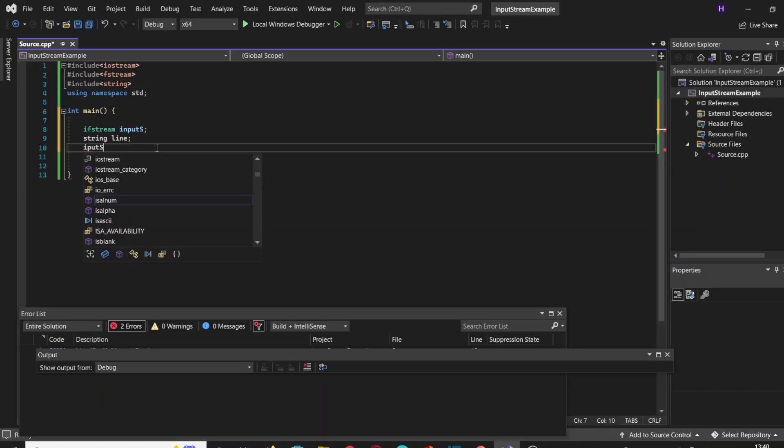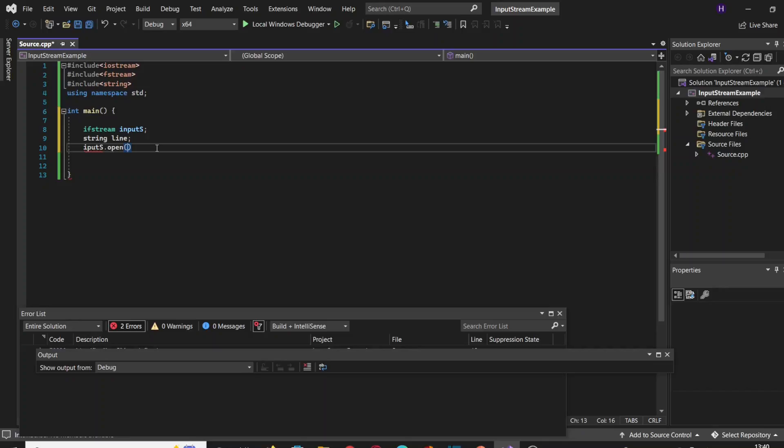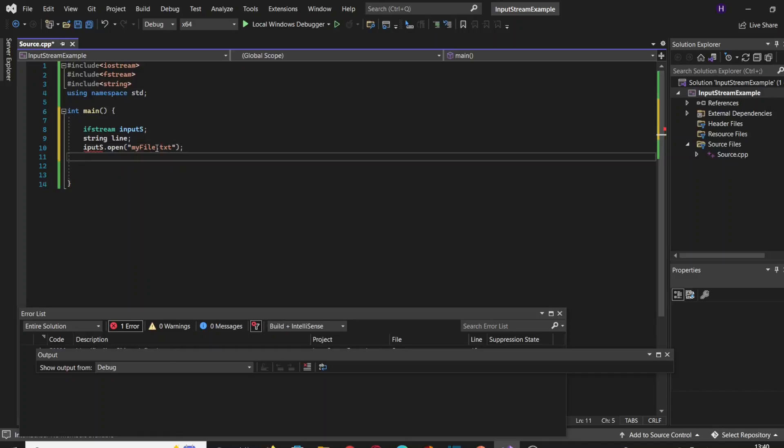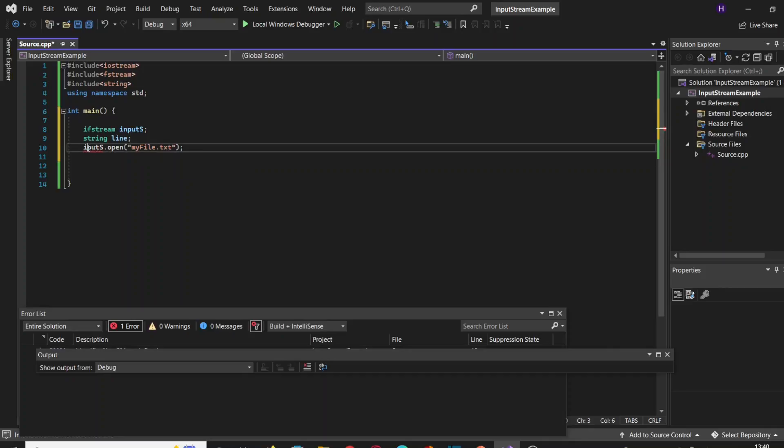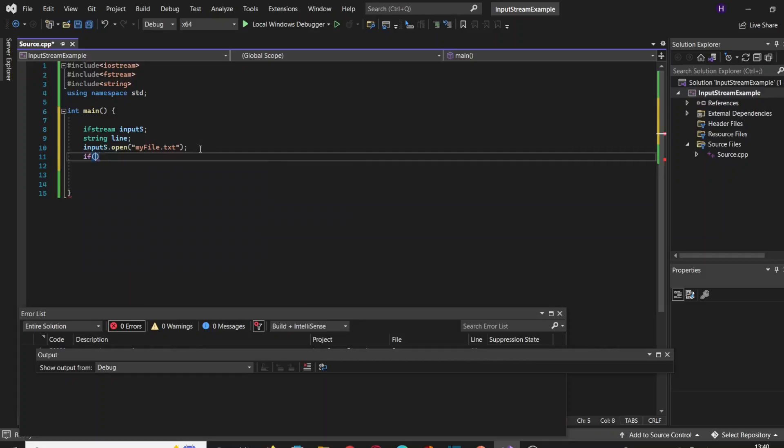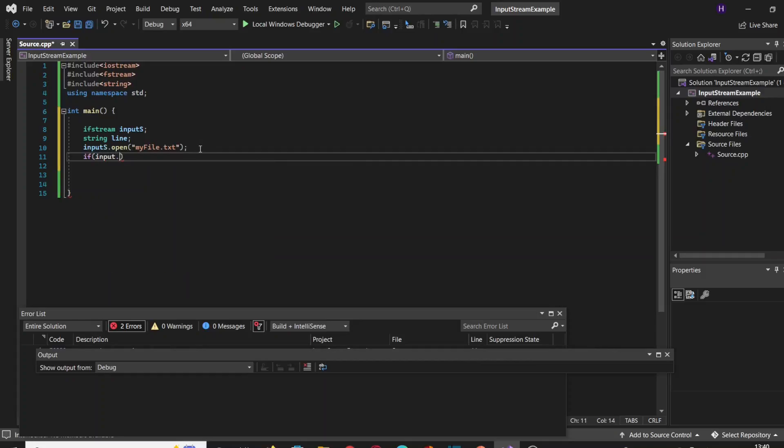Once we have created these variables, we're going to open the stream. We can do that by calling the function open, which is a member function of the class ifstream. Let me fix that... yeah, that's it. To make sure that the stream has been opened correctly, we're going to use an if statement saying that if inputs is open, that means our file, our stream, has been opened properly.